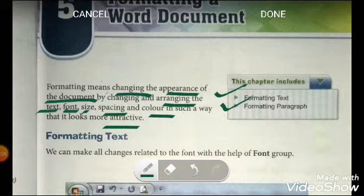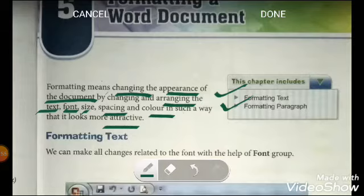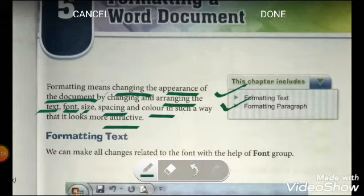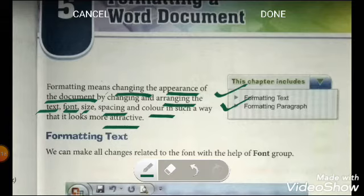Whatever document you have prepared in MS Word 2007, if you want to make any changes to it — to make it more stylish and more attractive — what options are available in MS Word and how you can use them, all these things we will learn in this chapter.